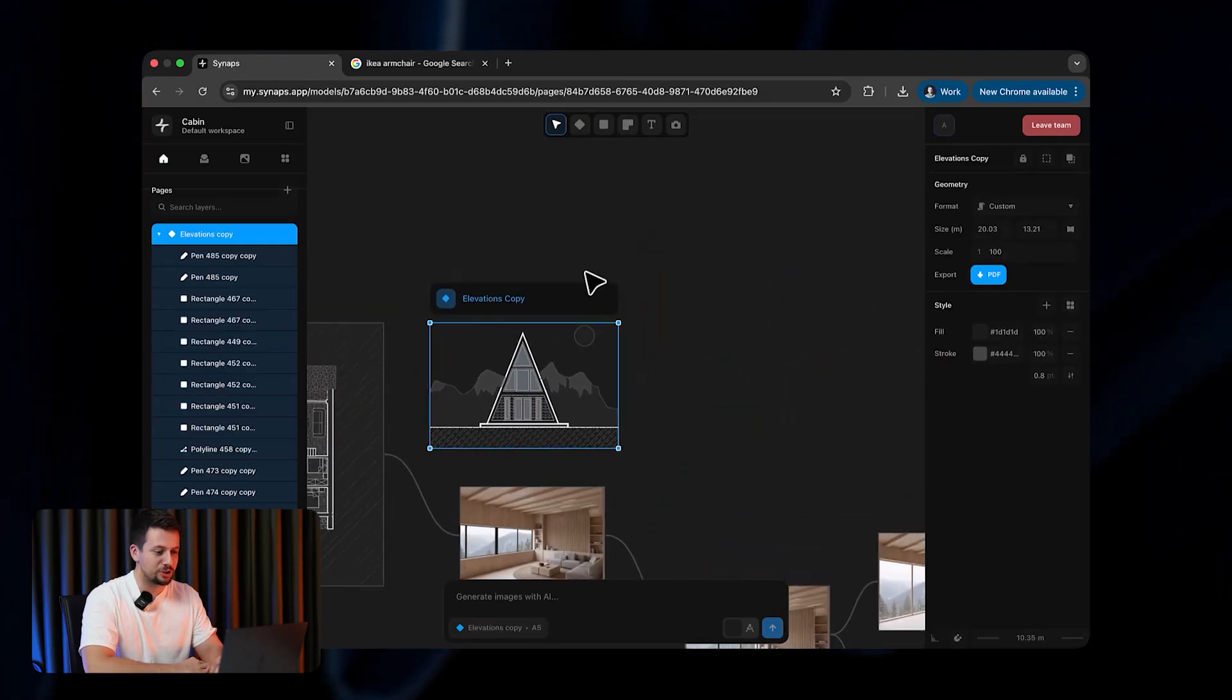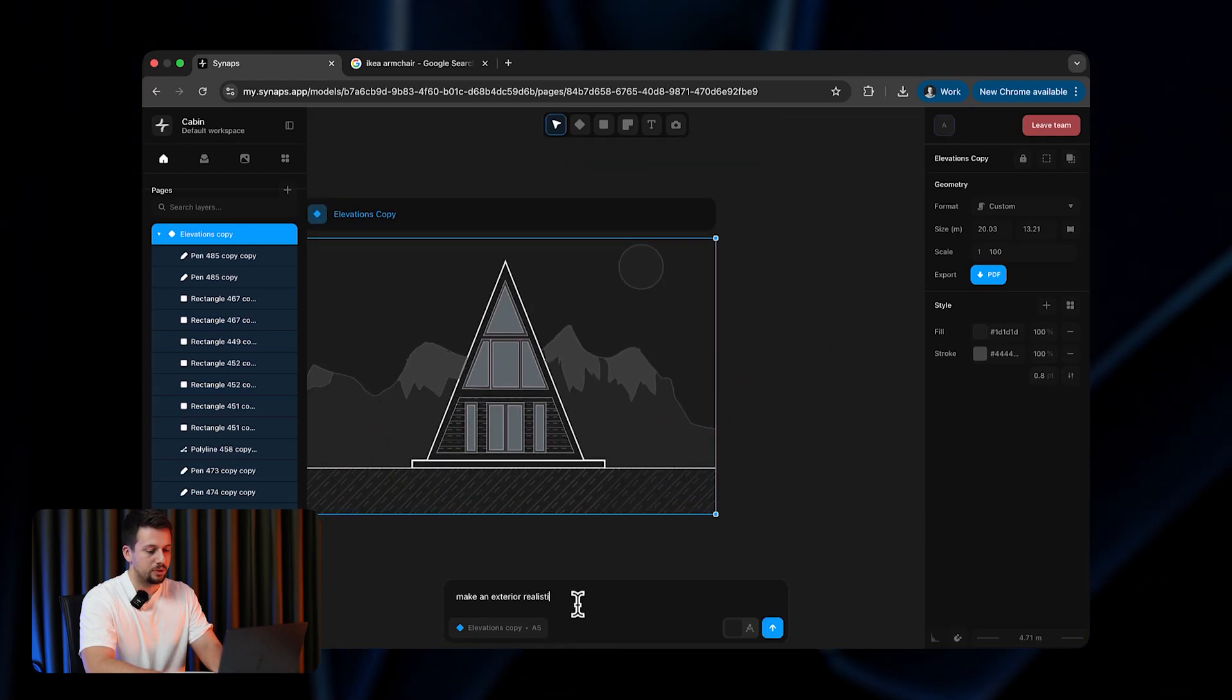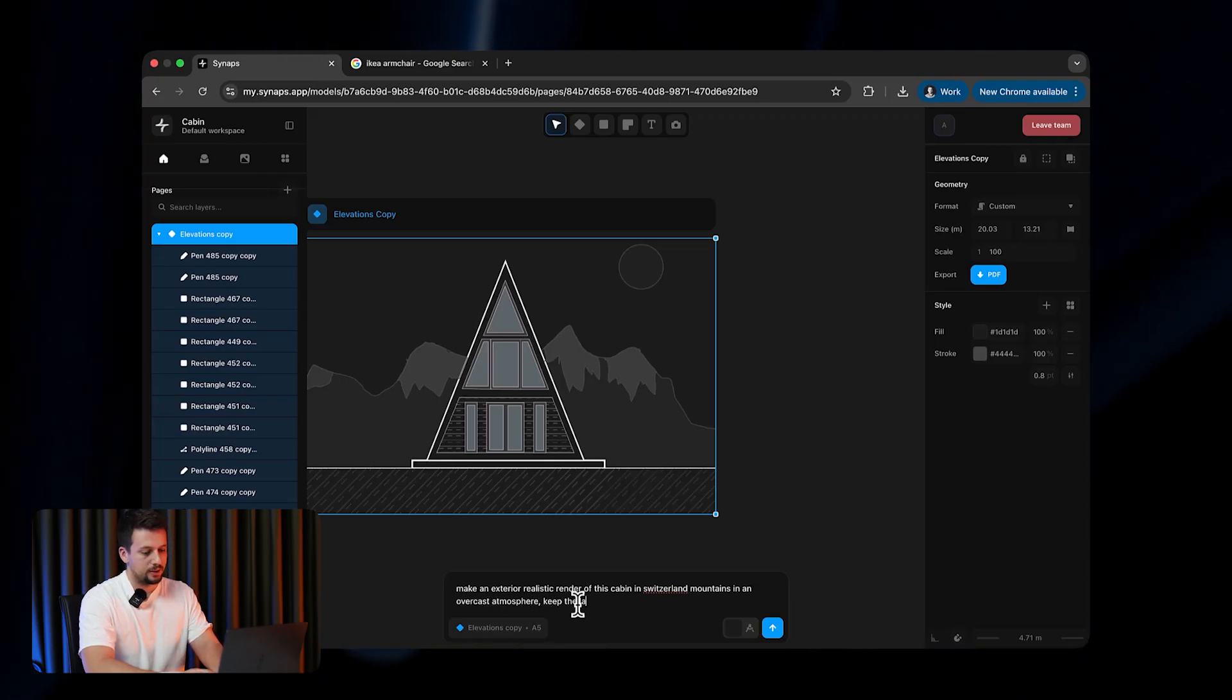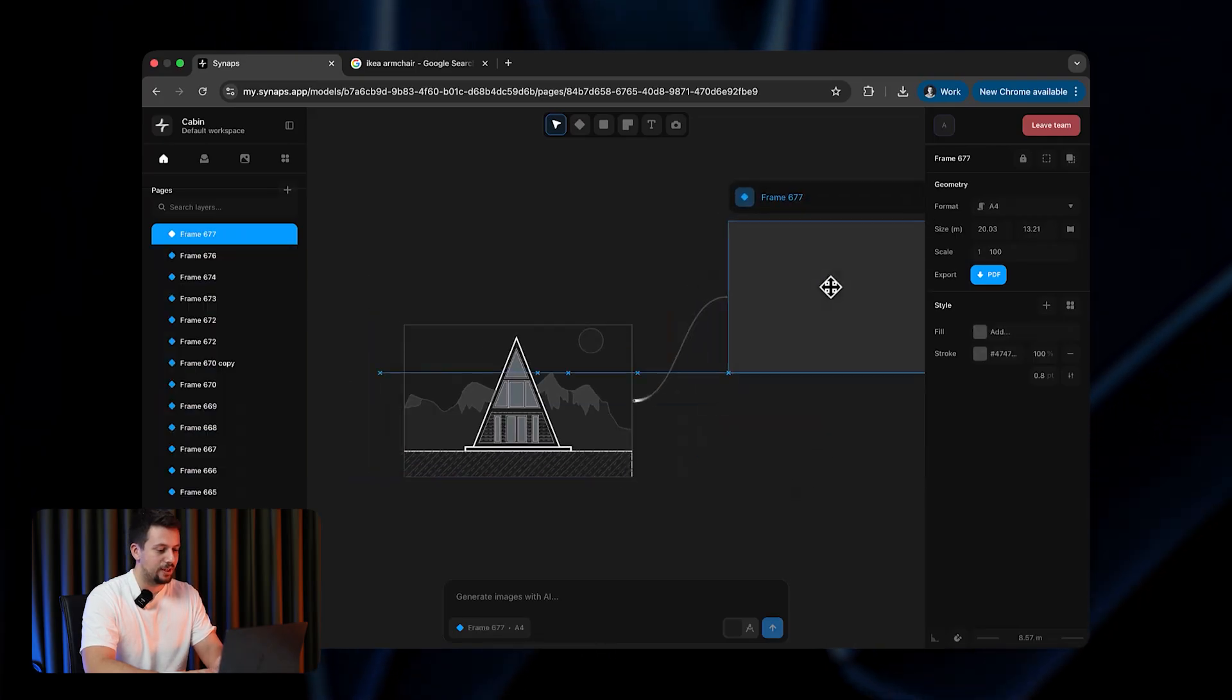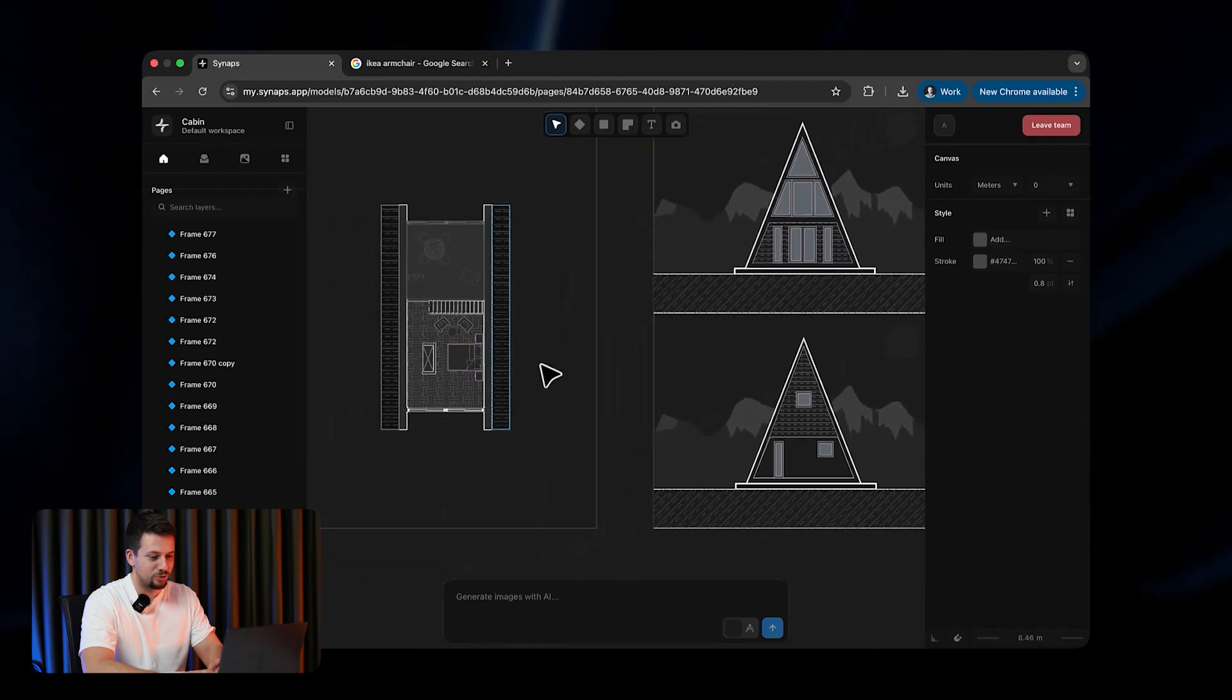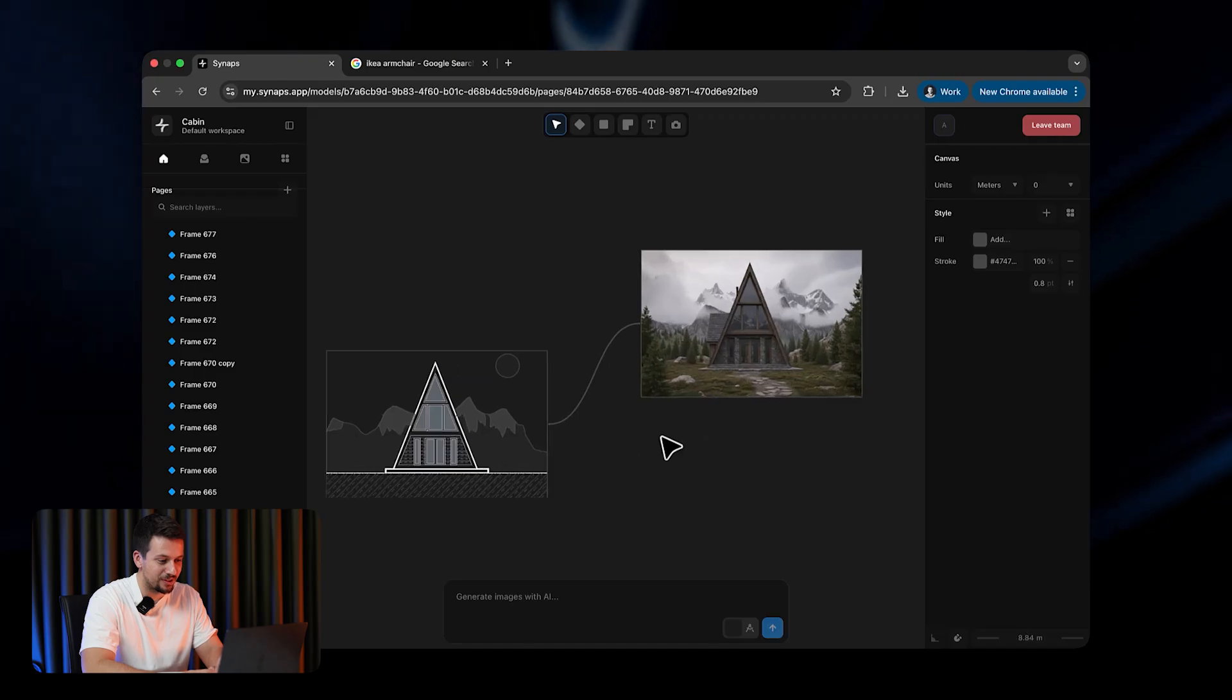Now let me show you some more stuff on the cool part, I think even cooler part, the exterior. I'm going to keep this elevation. So we drew this elevation here, and then I'm going to say, make an exterior realistic render of this cabin in Switzerland mountains in an overcast atmosphere. Keep the landscape very raw and natural material. Let's send this here, and now you're going to see how it is going to create an exterior render as well. You've seen, I've done and tested a bunch of stuff earlier as well. But by the time that we go back here, it has already created the render, which I think is absolutely lovely because it has created it based on the elevation.